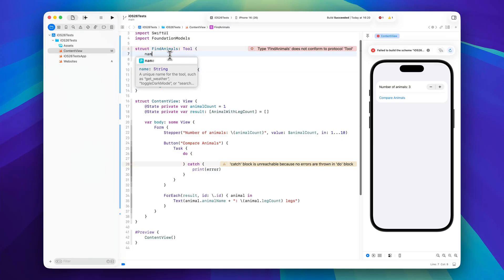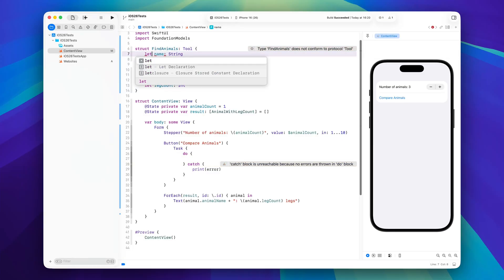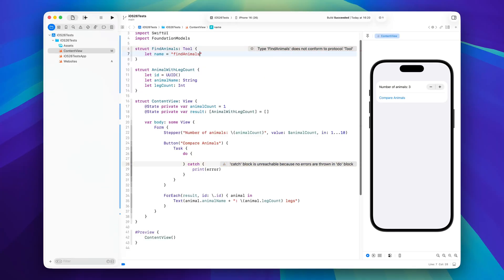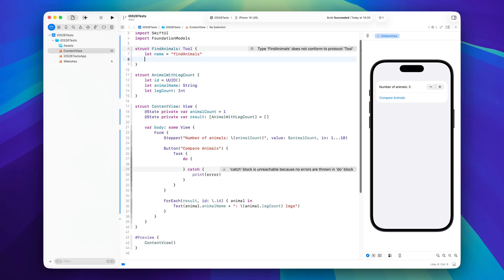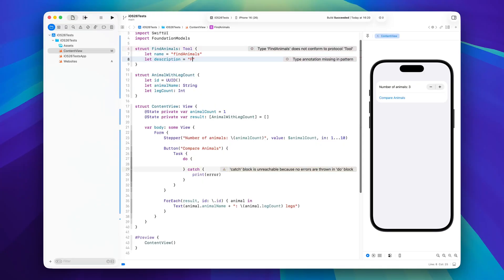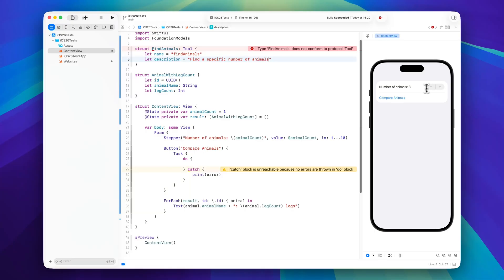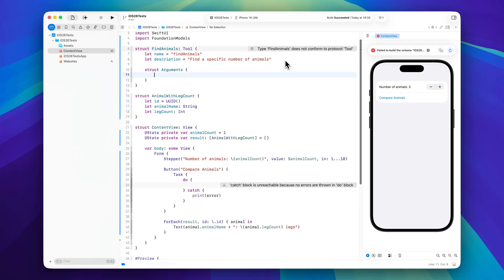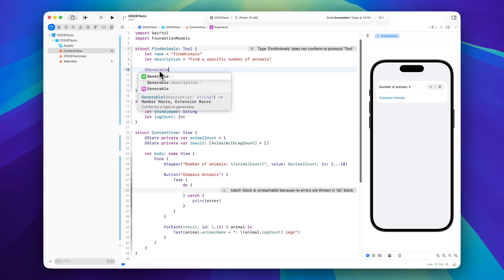So we will start by implementing the name and let's actually make it a bit simpler, so this one will just be called find animals. And then we will also add a description and this will be find a specific number of animals. So this stepper here is basically the input parameter for our tool. Speaking of parameter, we can create a struct called arguments and we'll have to annotate this with the generable macro just like that.